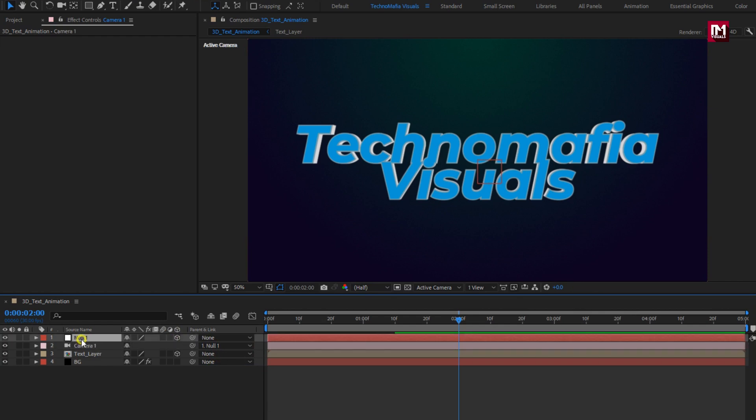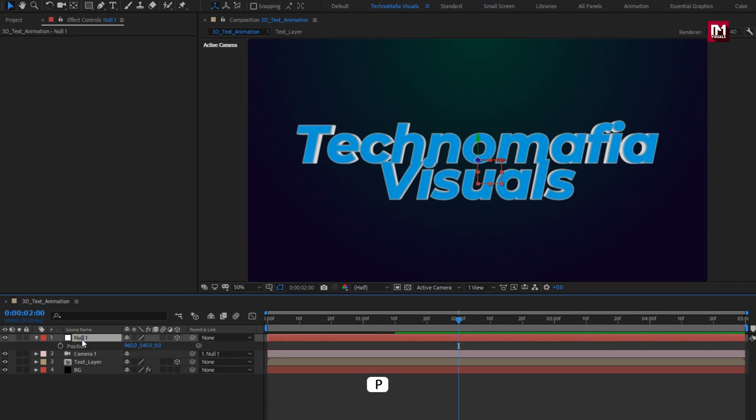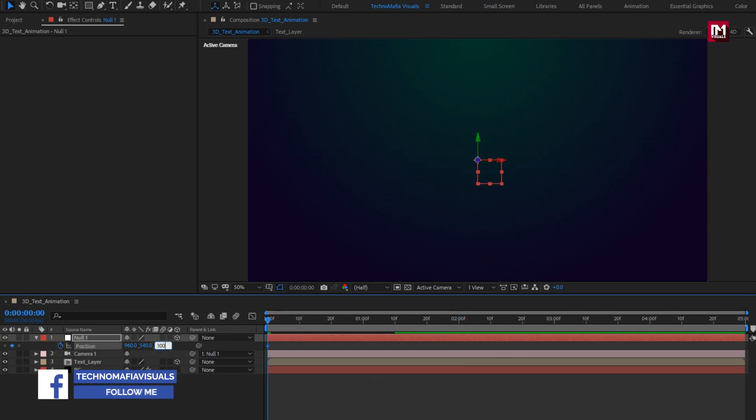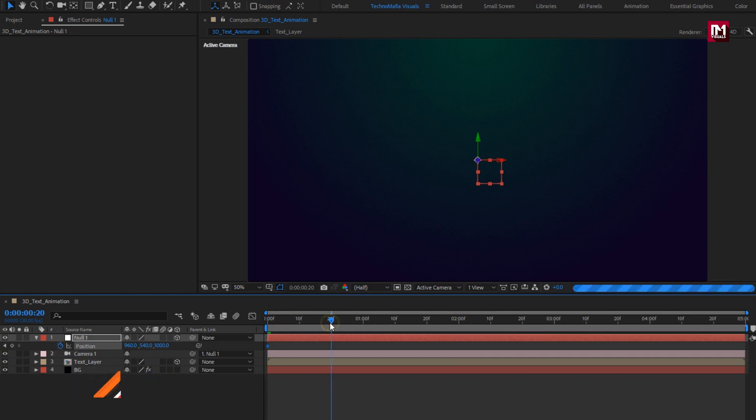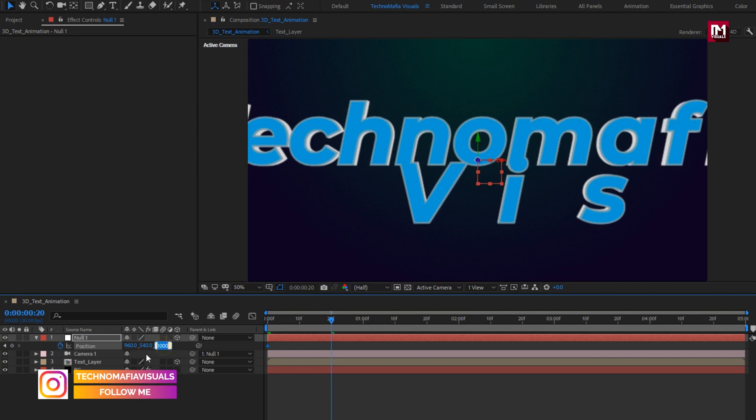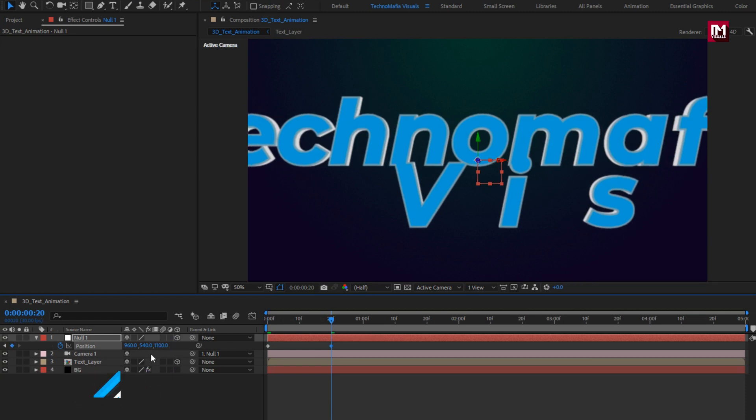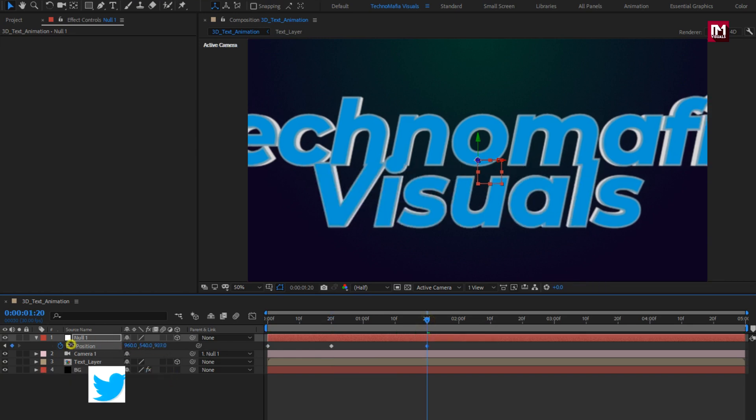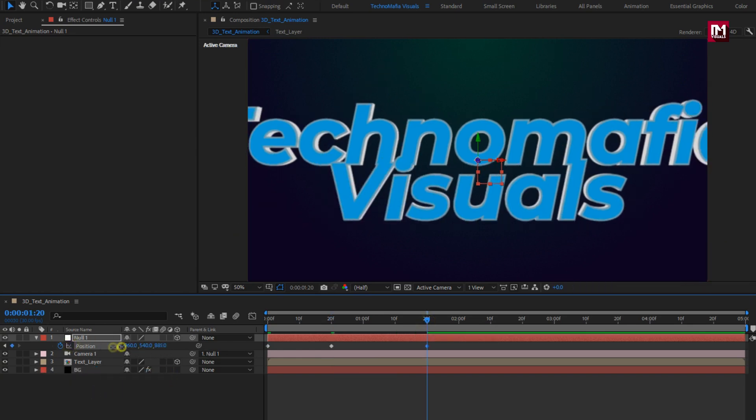For null object, press P to bring up position. Now at start of the timeline, create keyframe for position. Change position value of z-axis to 1000. Now at 20 frames, change position value of z-axis to 1100. Now at 1 second and 20 frames, reduce z-axis value to near about 200.